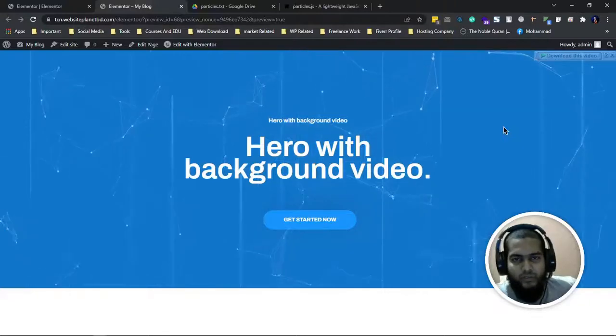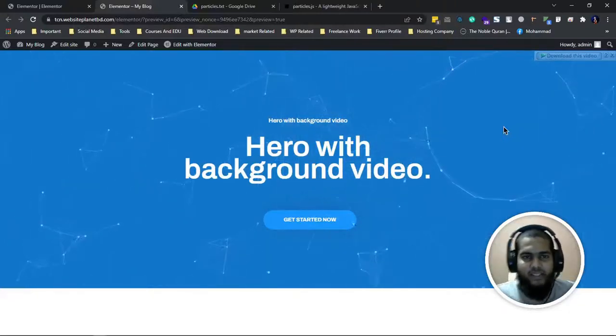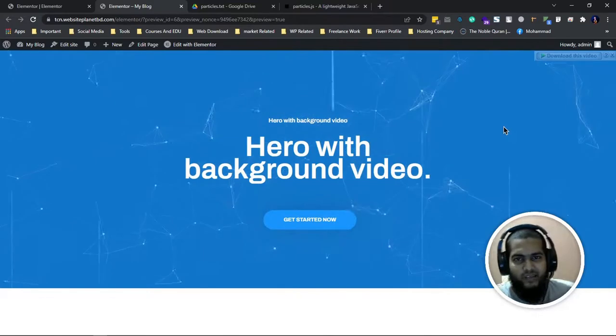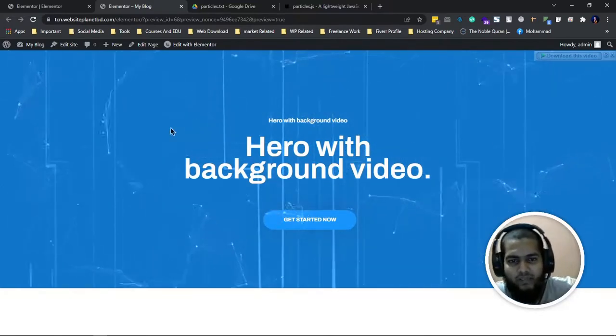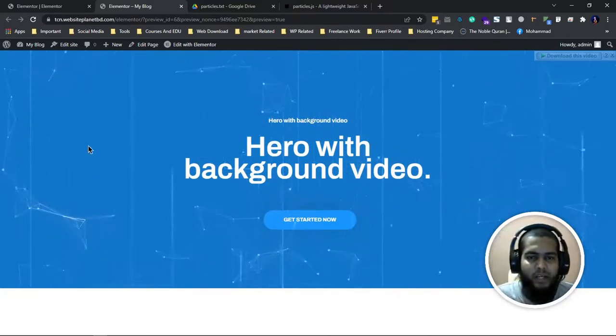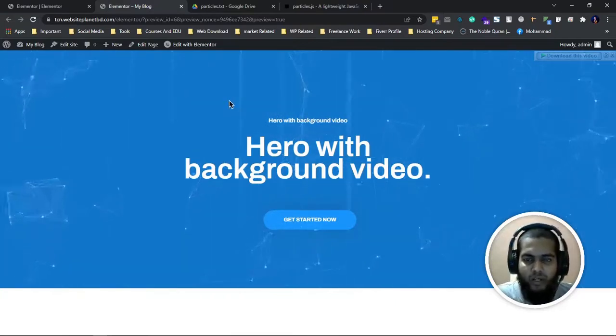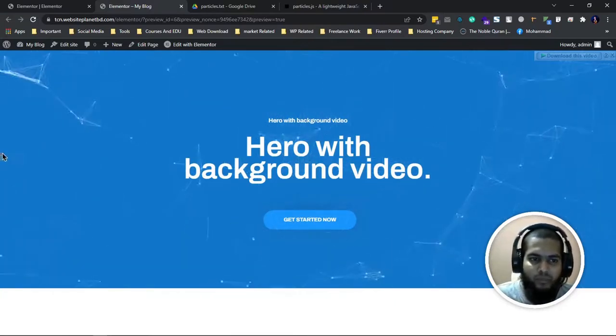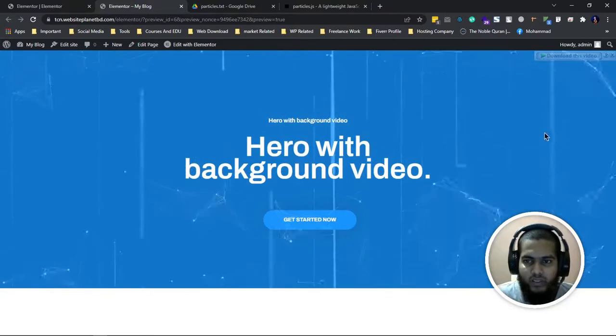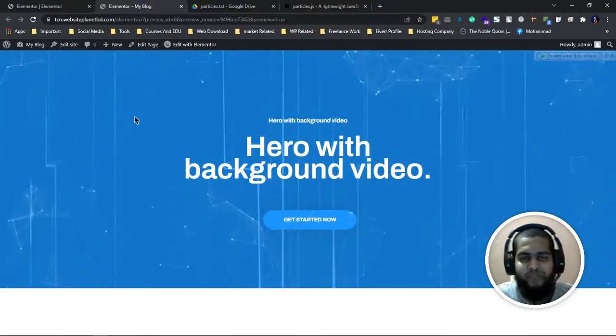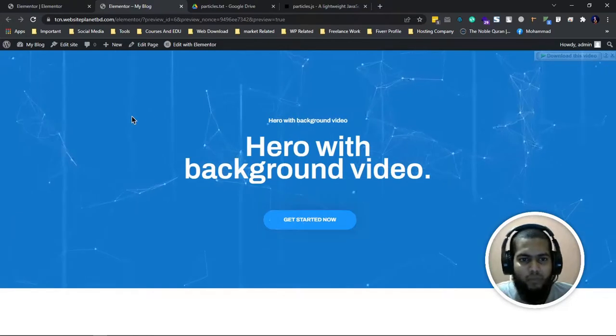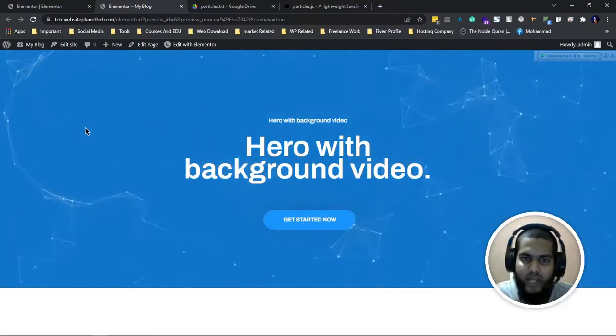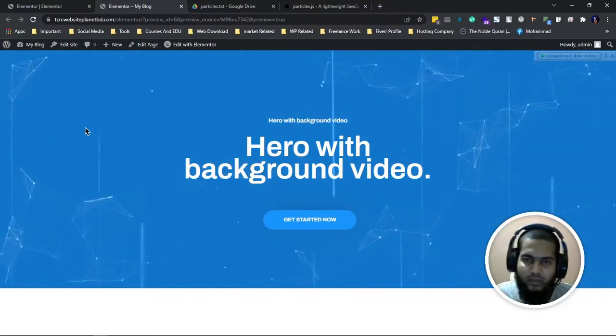Hi guys, assalamualaikum. Hope you are all fine. So today's topic is this hero section with particle effects. Many brothers asked me how to make this type of hero section with mouse tracking. I will show you how to make this type of hero section and other effects as well.